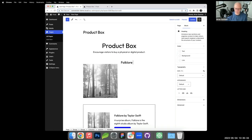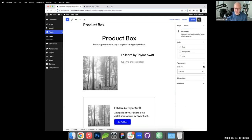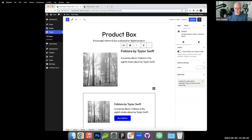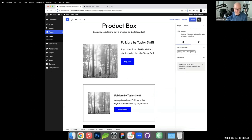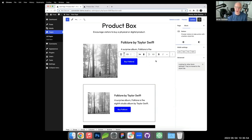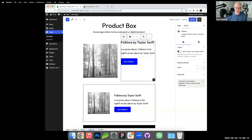I add the album image to the left column. In the right column I add a heading — 'Folklore by Taylor Swift' — followed by a paragraph of description text and a button labeled 'Buy Folklore Now.' This shows how powerful block settings are: getting from raw blocks to a polished design with just a few clicks, no custom CSS needed.